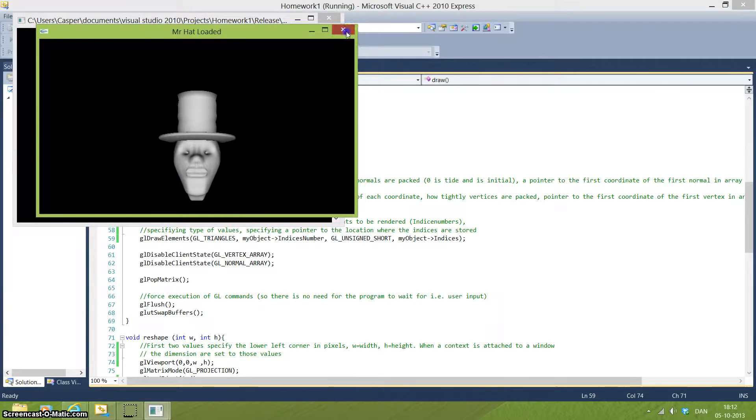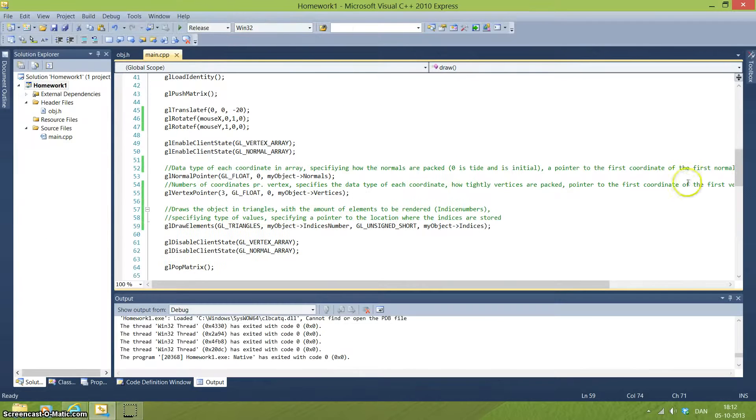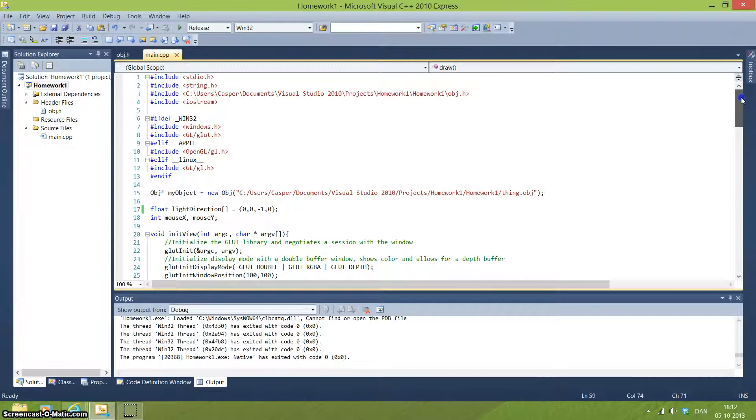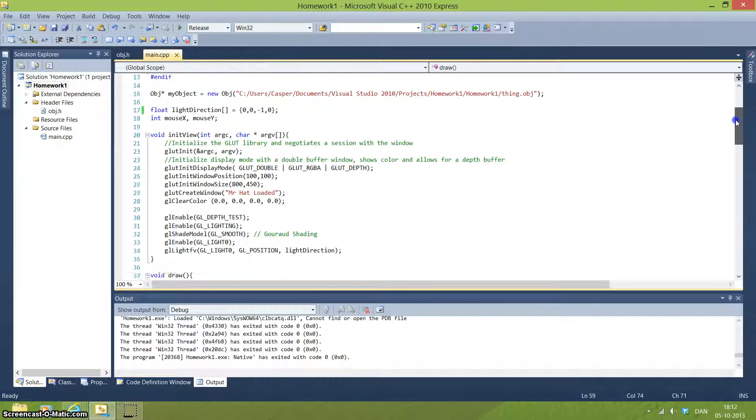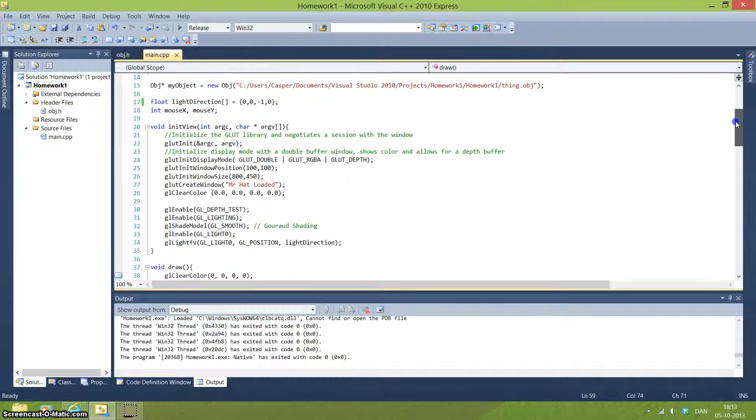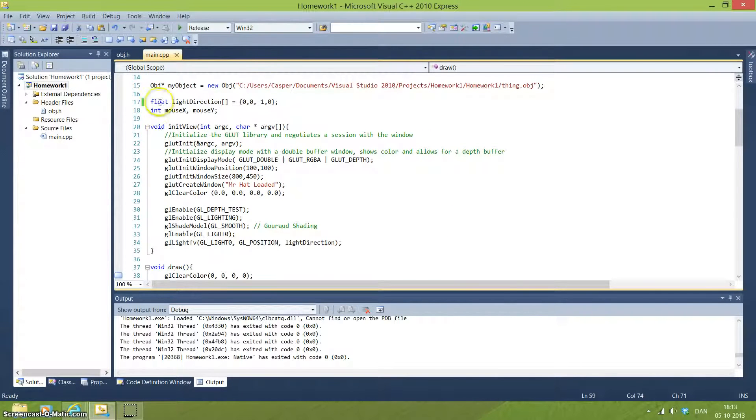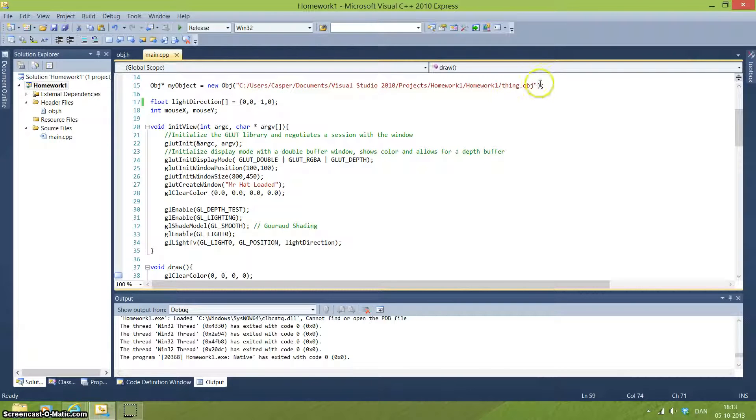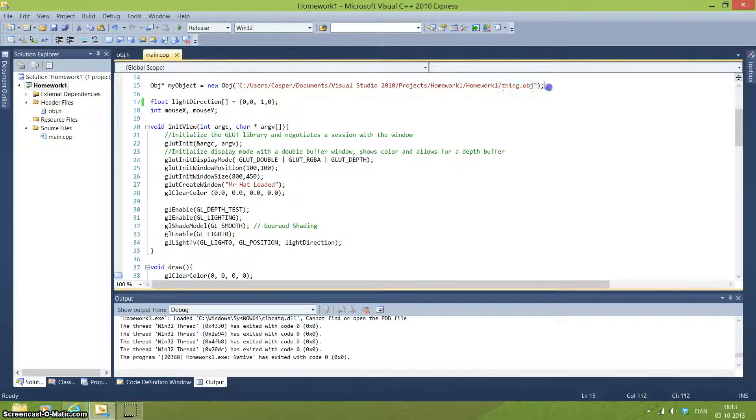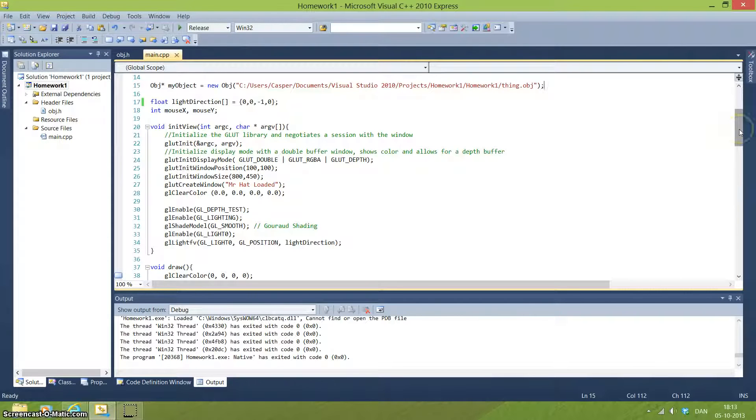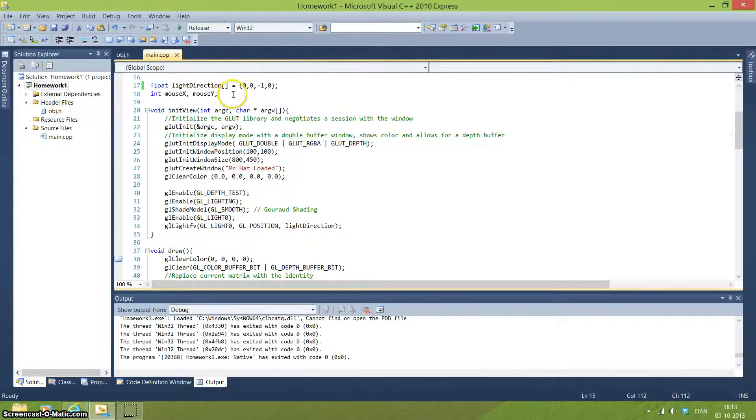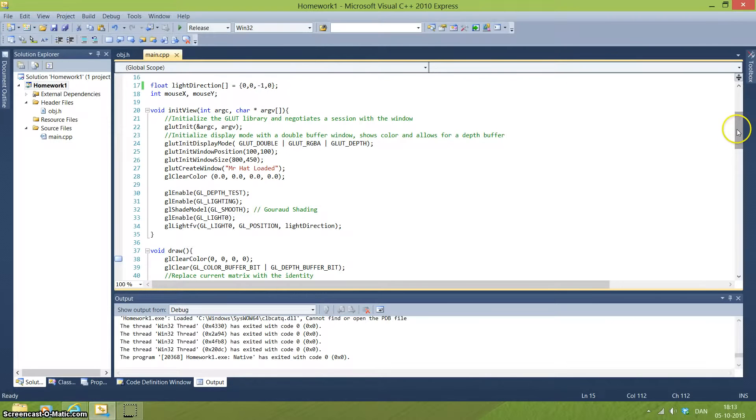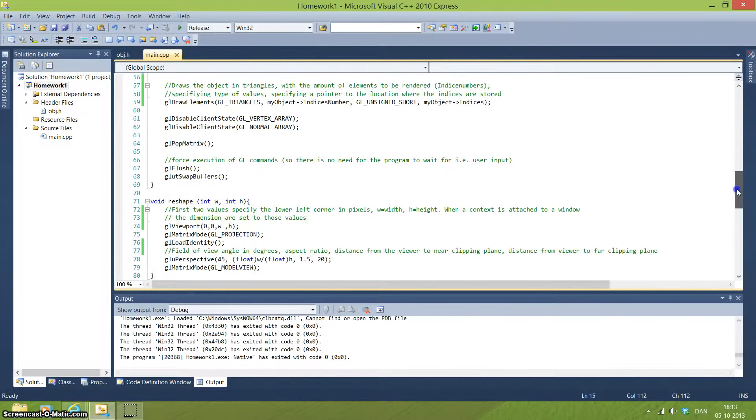Alright, the code for this. First of all we are including some files of course, this is not needed to go much deeper into. The first thing we do in the code is create an object pointer to the object which is this thing in our header file. We have some loops and integers which we will come back into a little bit later.